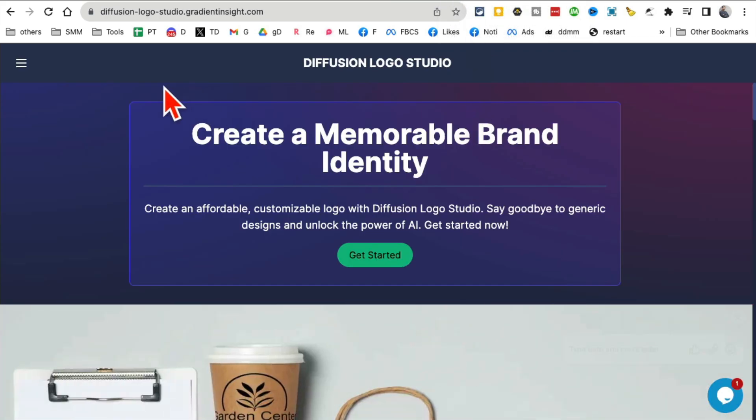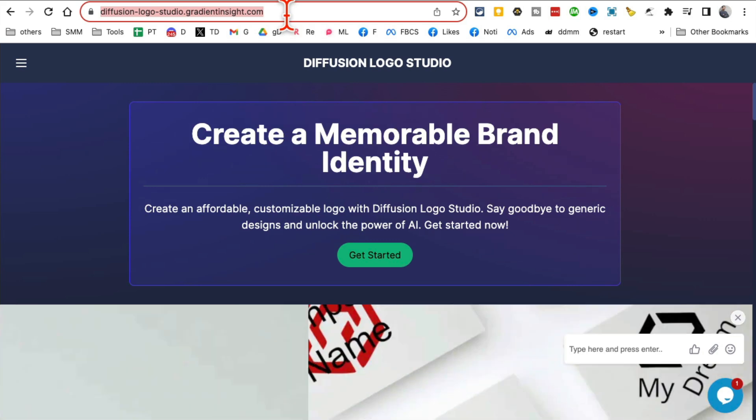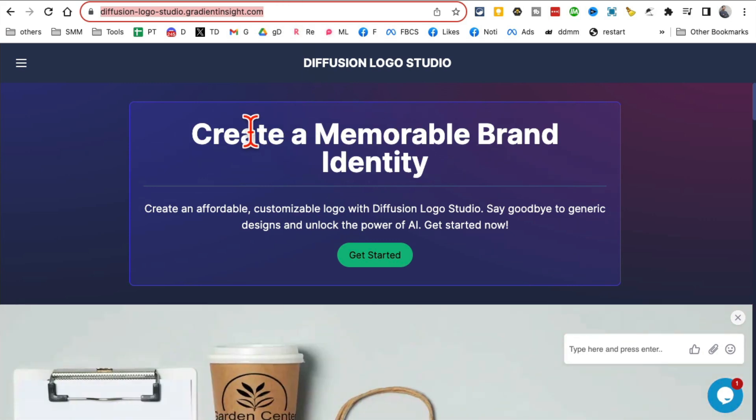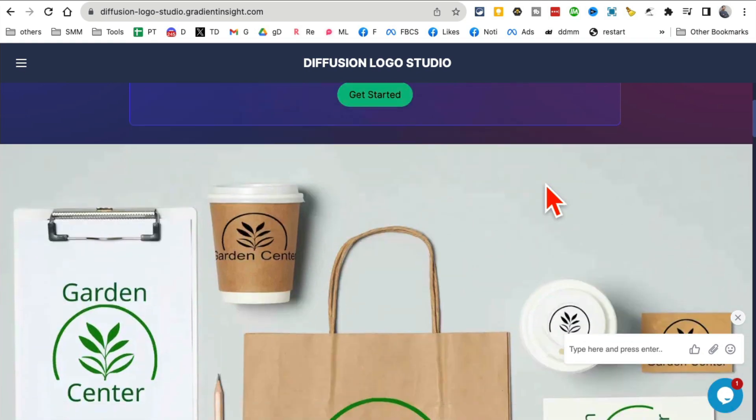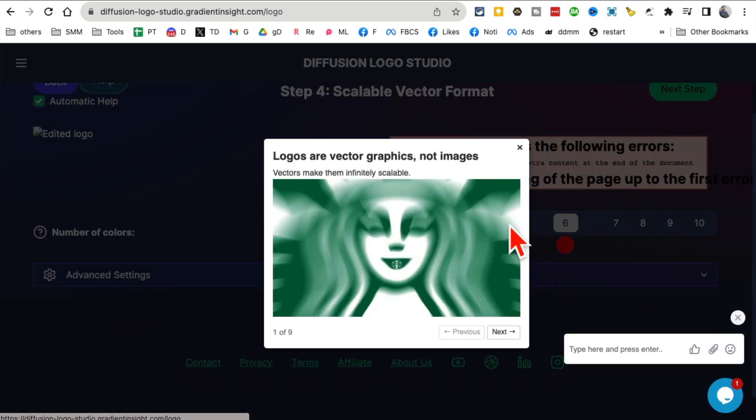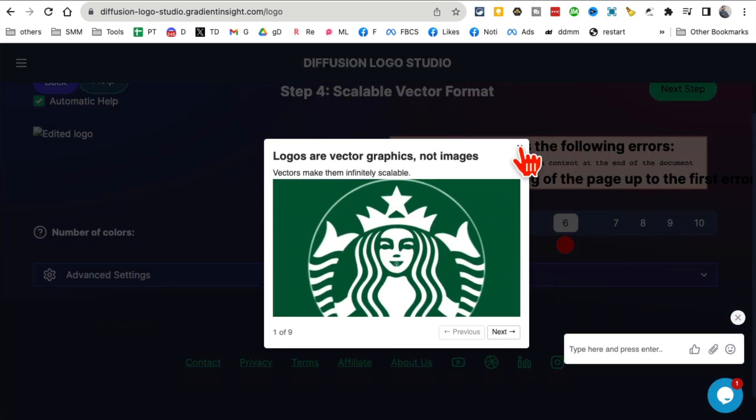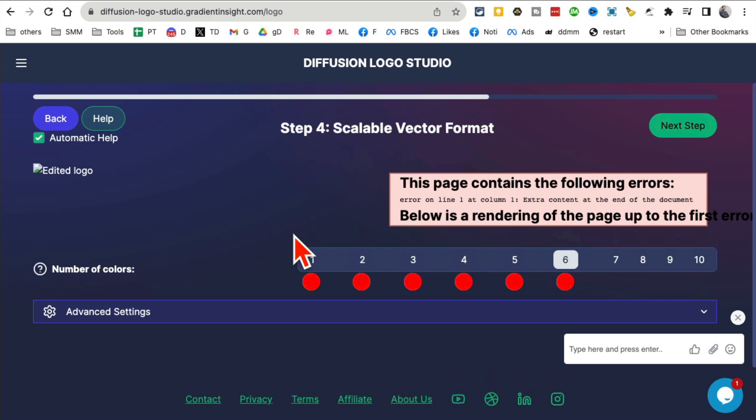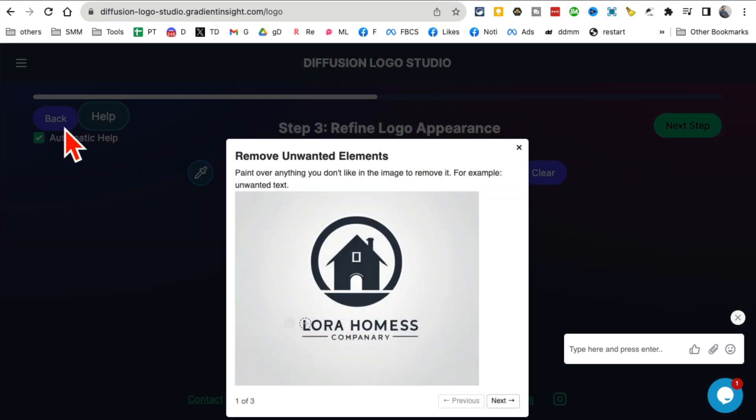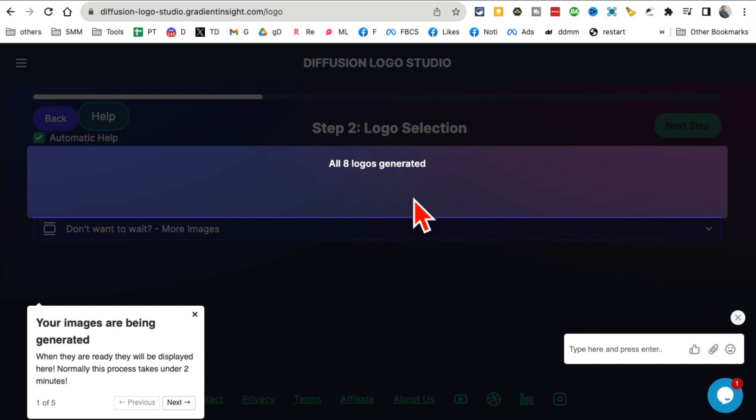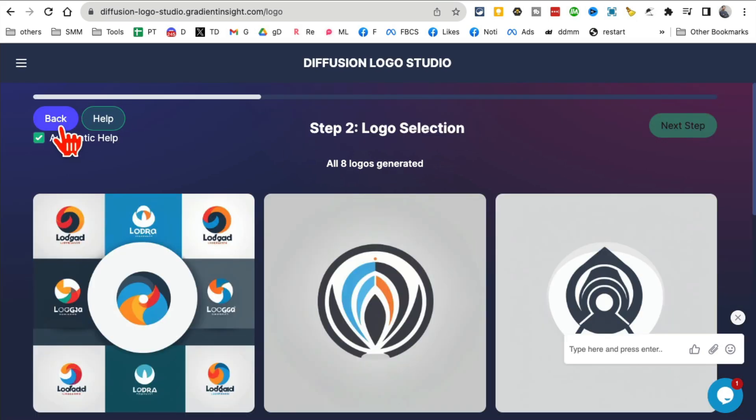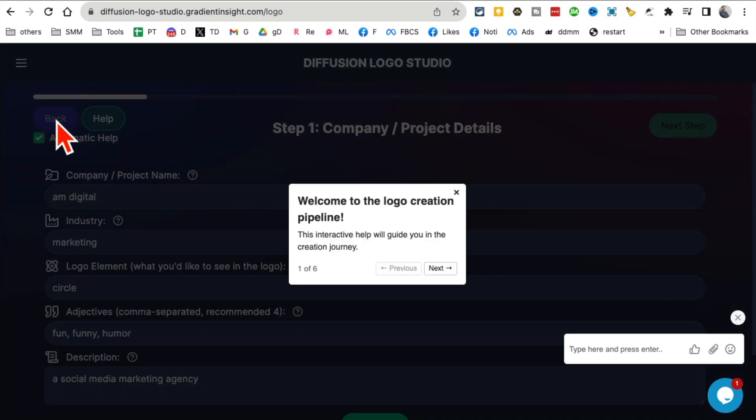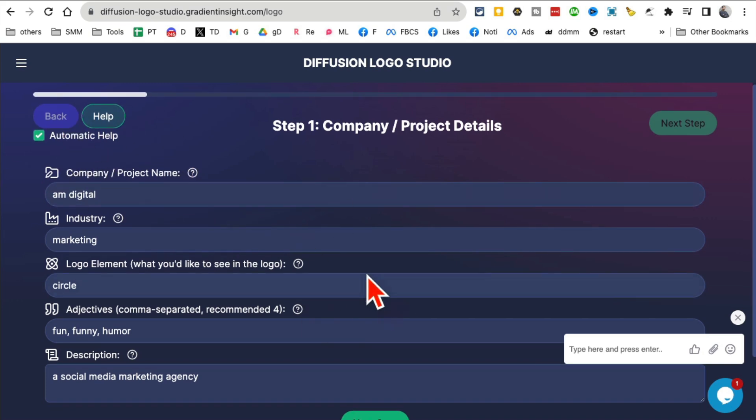Tool number nine: Diffusion Logo Studio. It's a long URL - I'll have all these URLs below in the description and comments. It creates memorable brand identity and logos, and it takes a different approach. Let me show you how this works. I'm going to go all the way to the home page and redo everything.